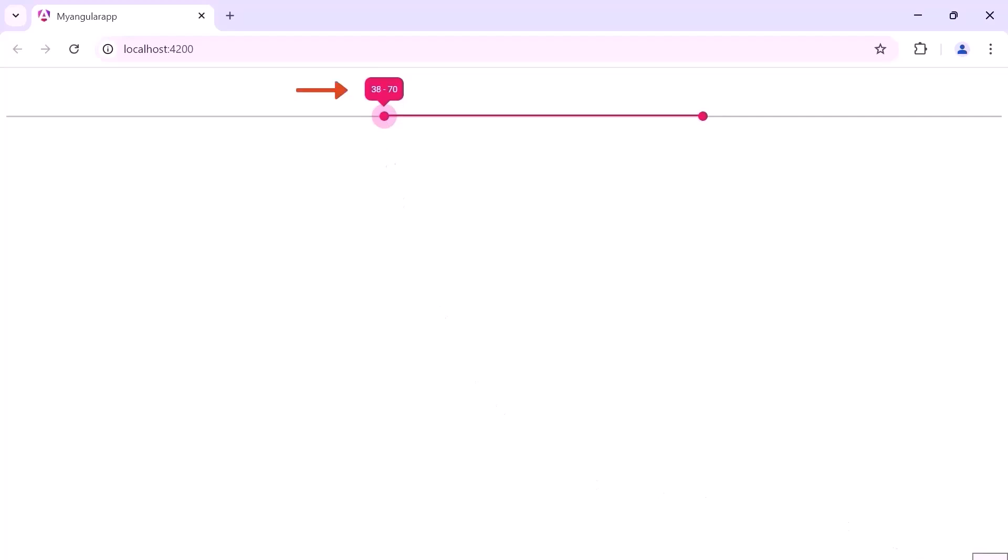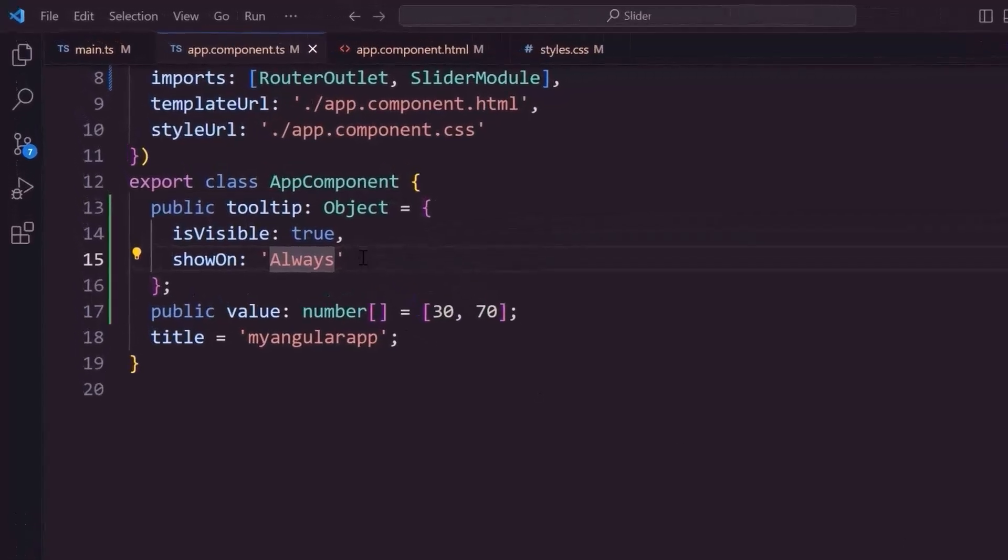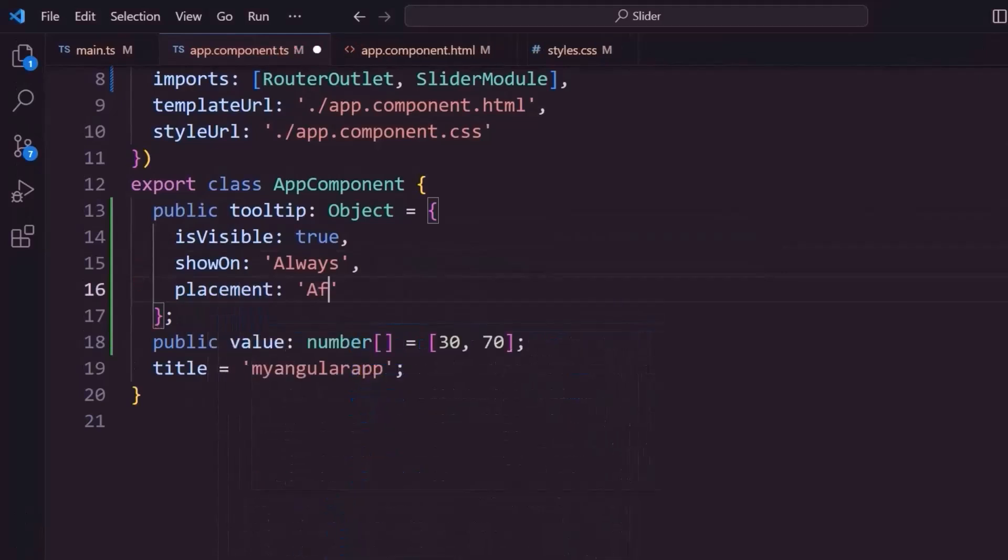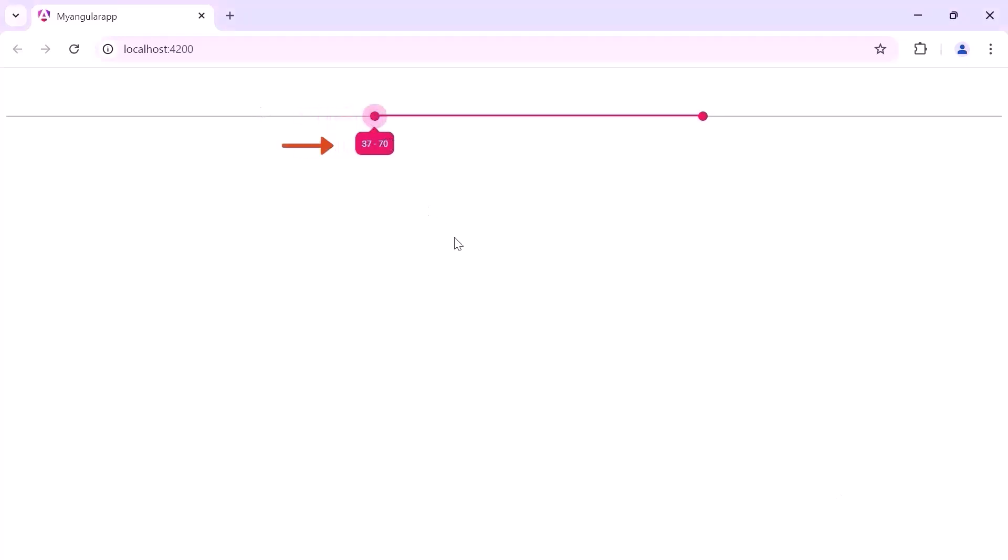Notice, by default the tooltip is shown above the slider bar. To display the tooltip below it, I set the placement property to after. Now the tooltip displays below the slider bar.